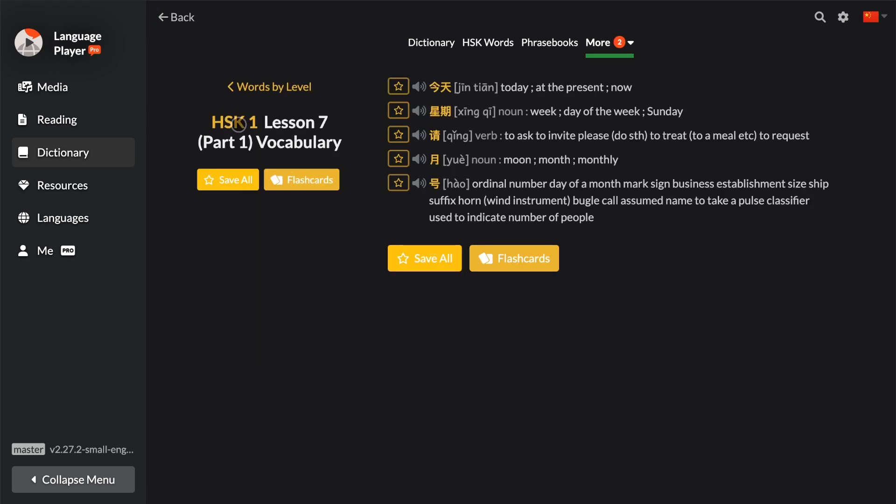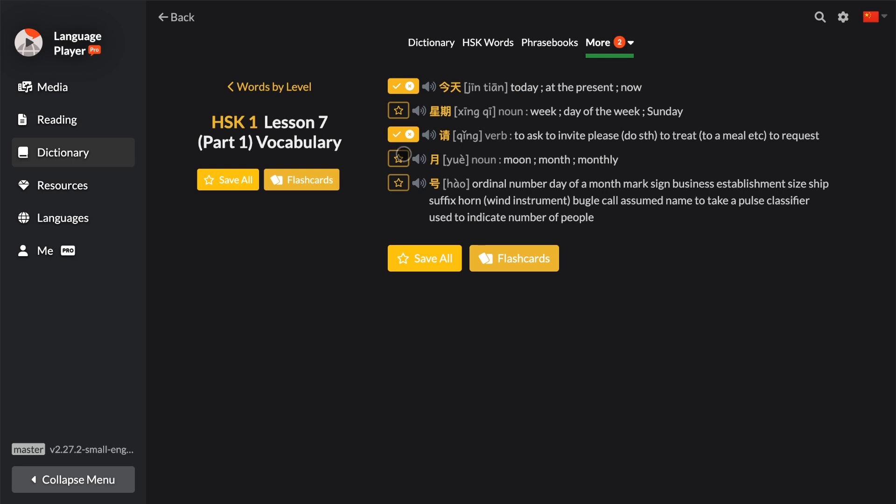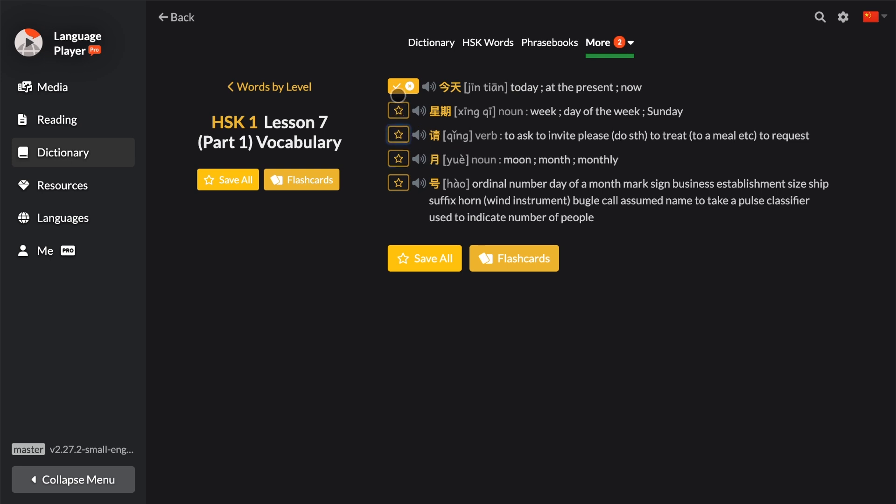You can use the star symbol to save the words you want to your word book, or you can simply tap on Flashcards right here. If you tap on Flashcards...